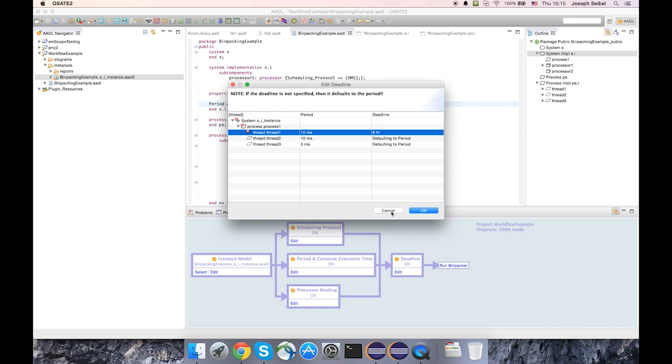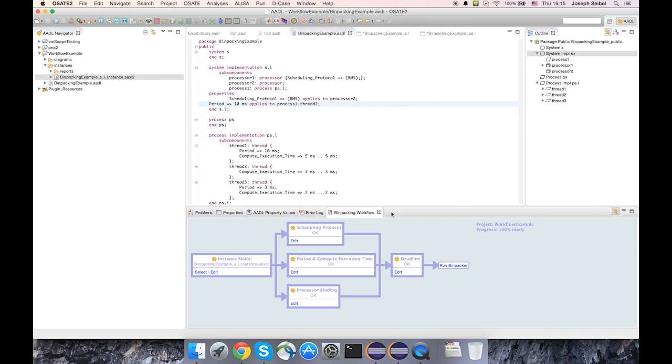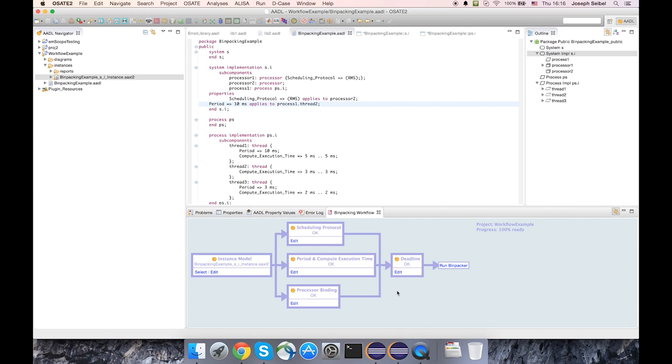And so I've shown how these boxes can be used to manipulate the properties that are used and required for the bin packer. It's also possible to start with a model without any properties at all, and then just use these dialogs to specify all of the properties.